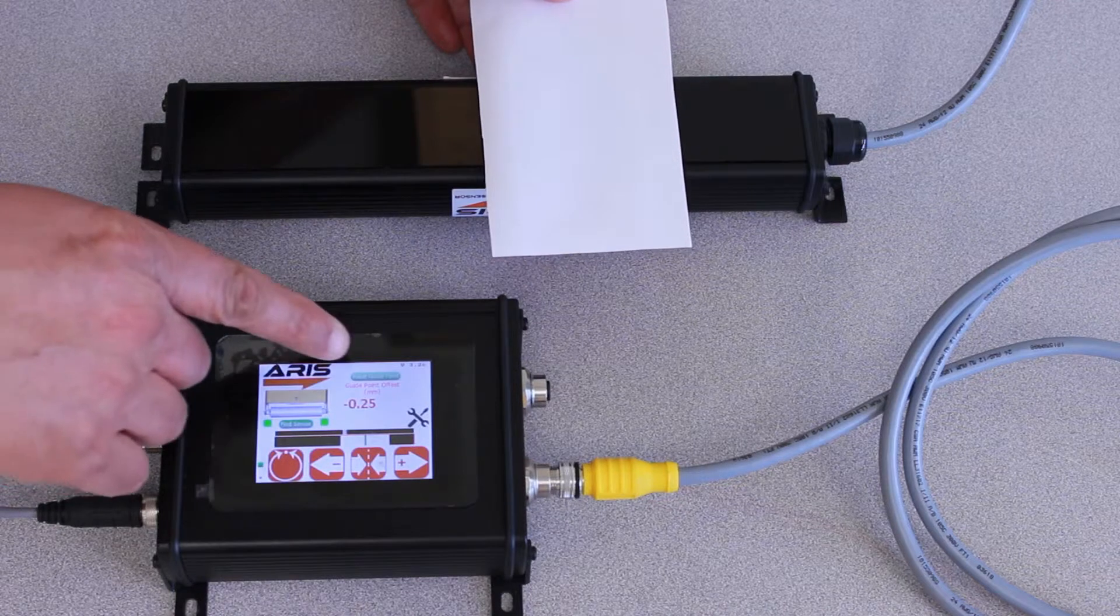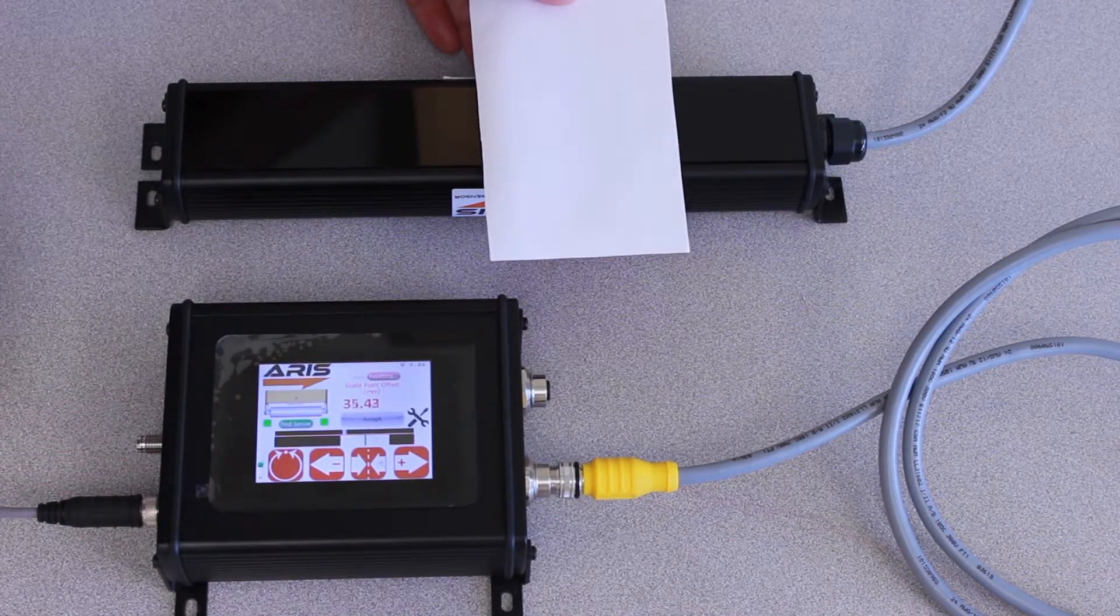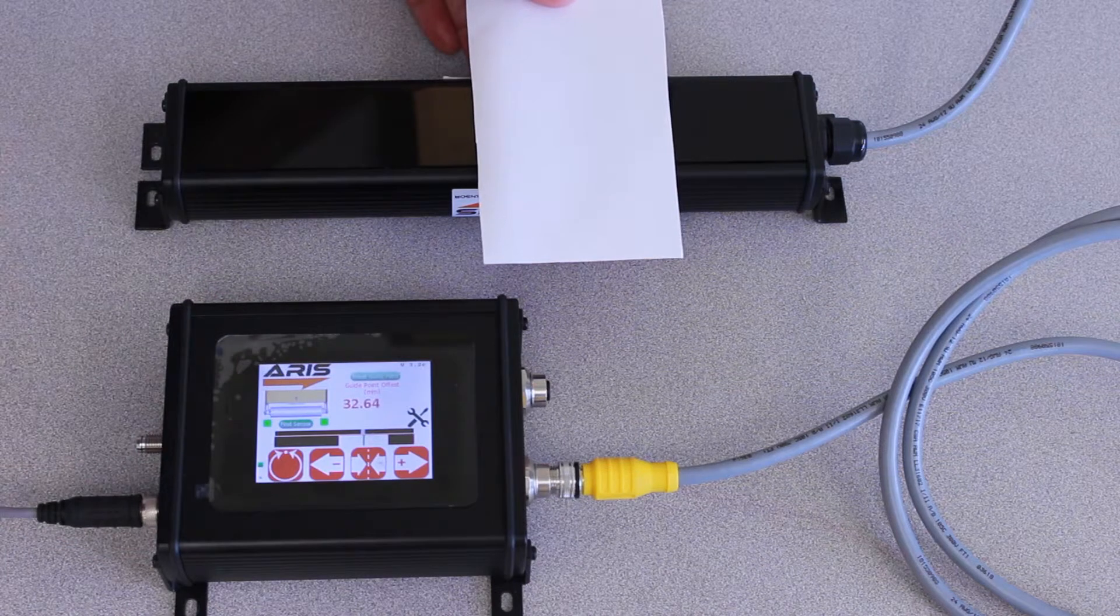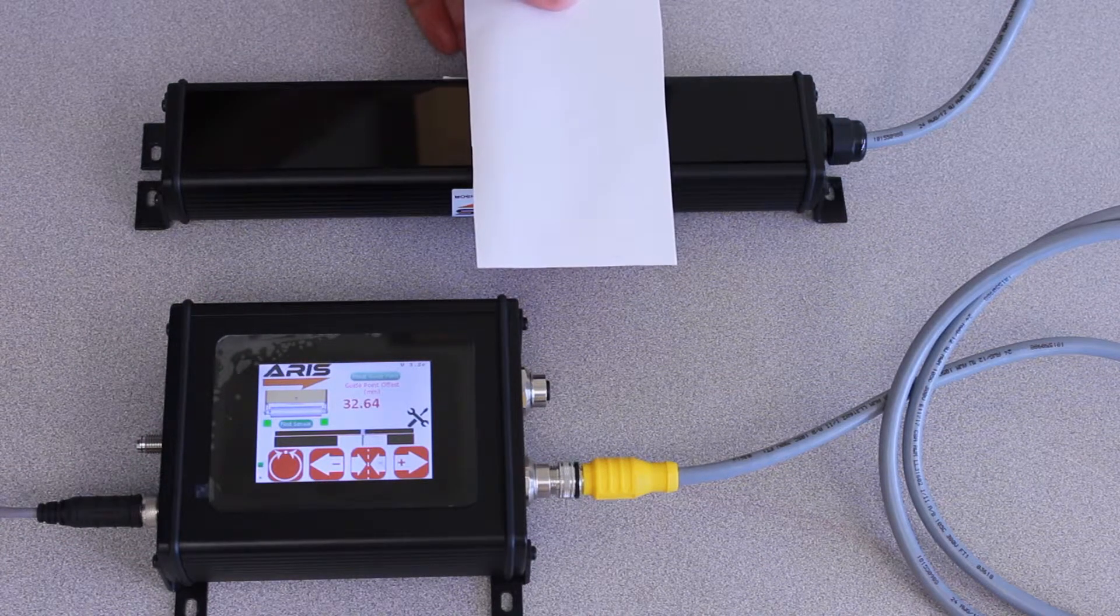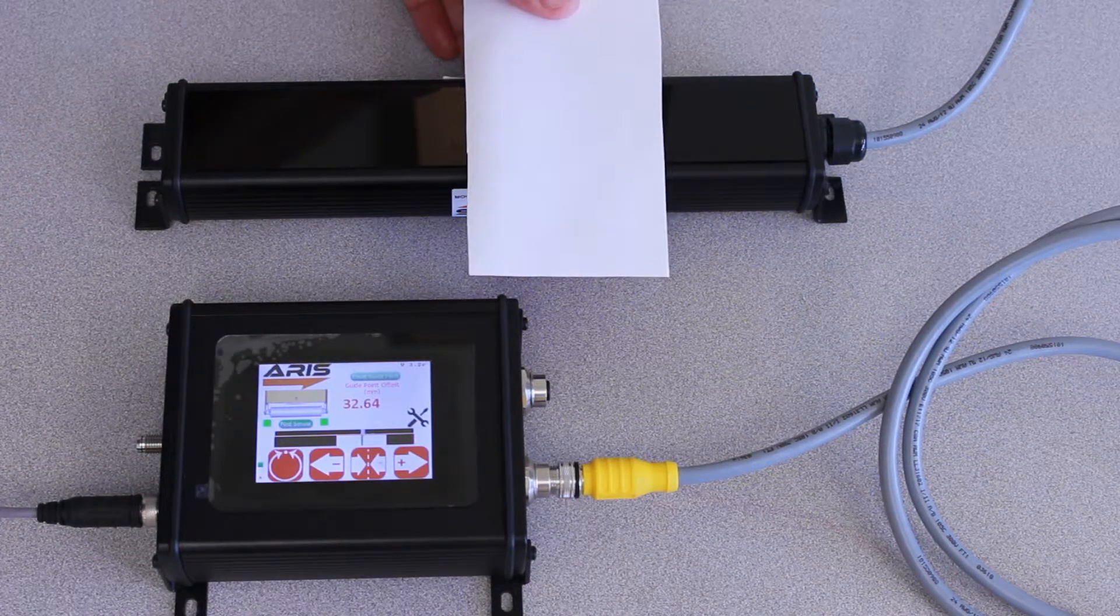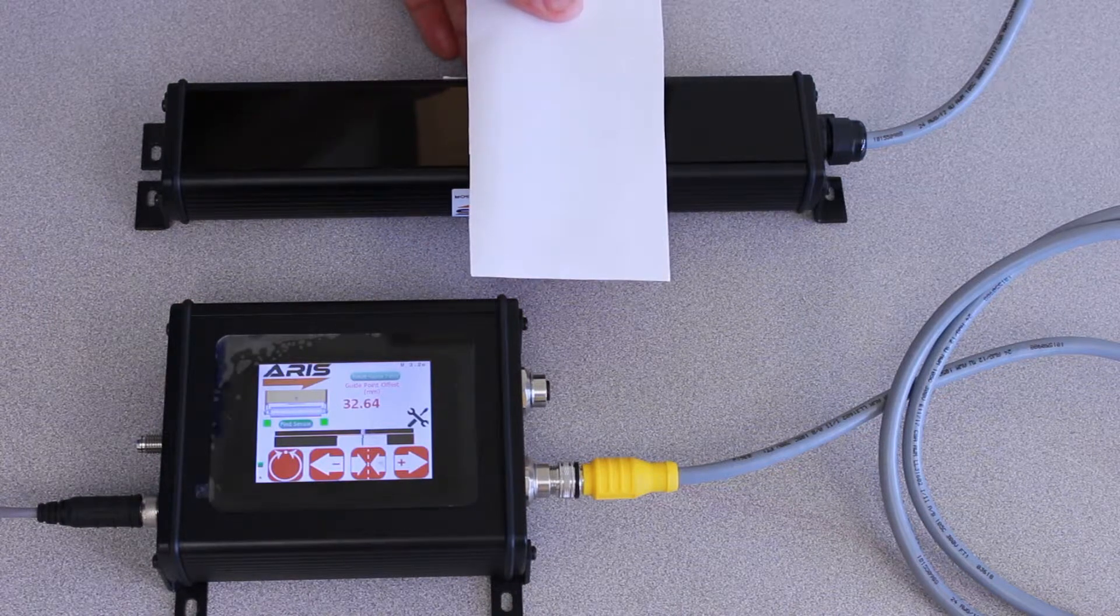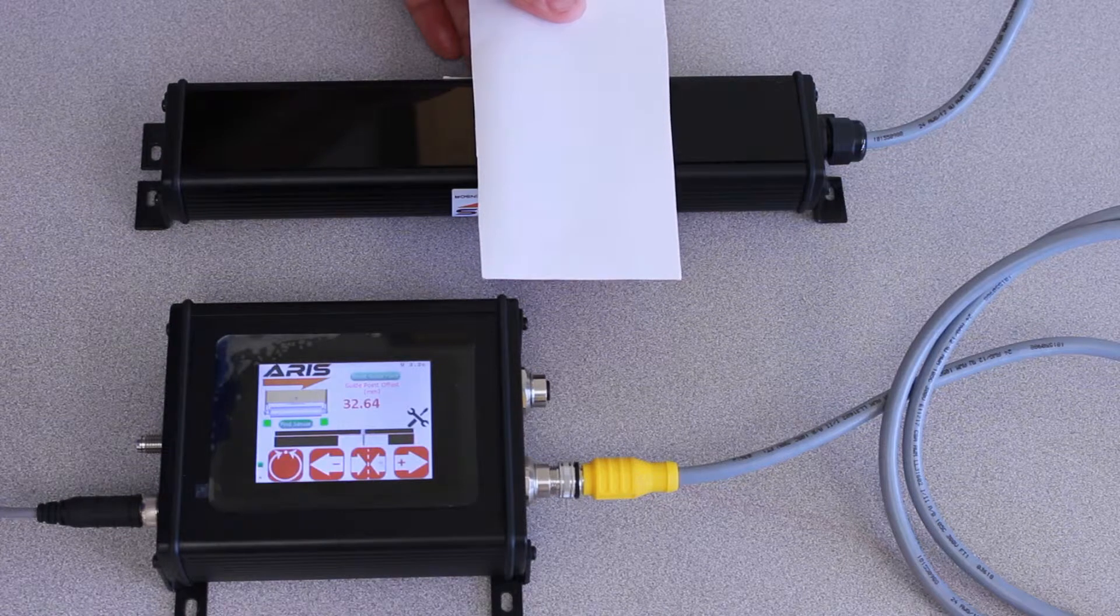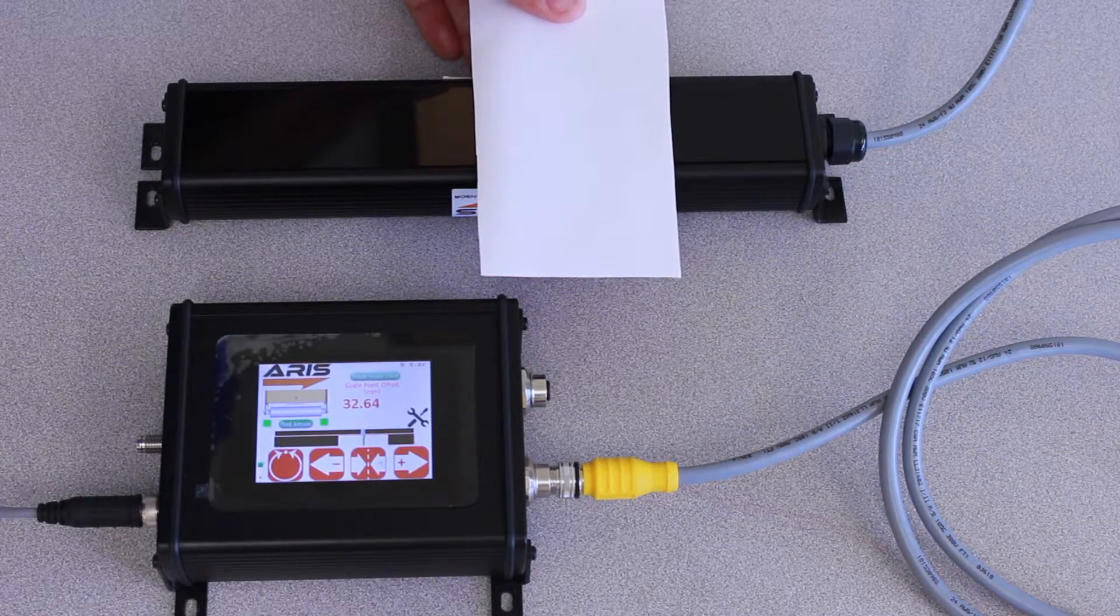As soon as I hit accept, it will automatically take it to that position. So now I have reset my guide point for this operation. Now this can be used for edge center guiding with one or two sensors, or contrast guiding.